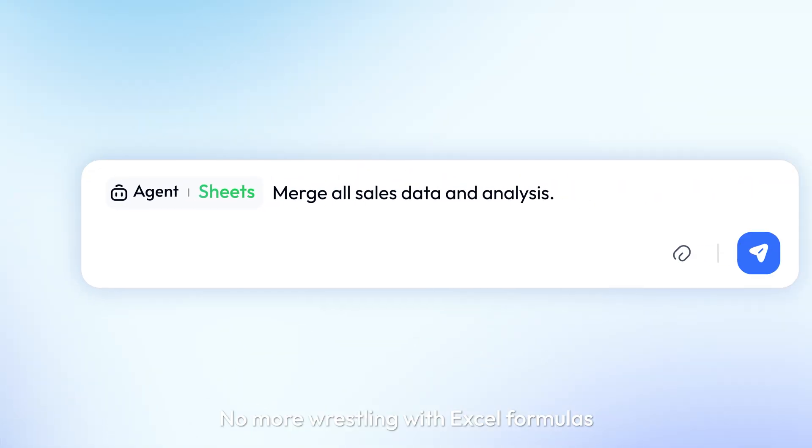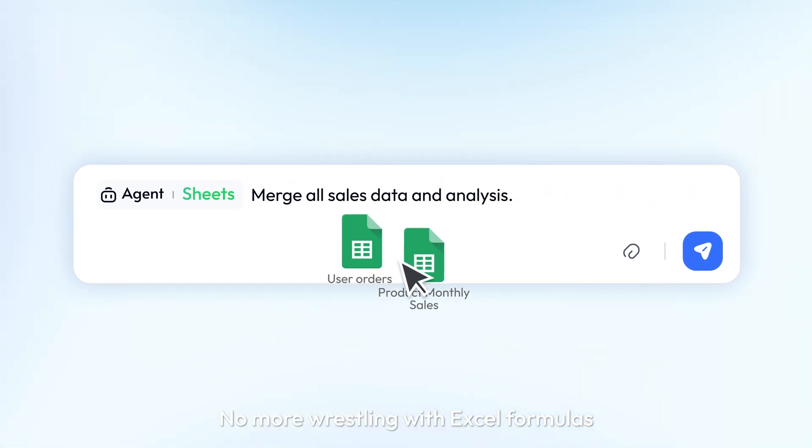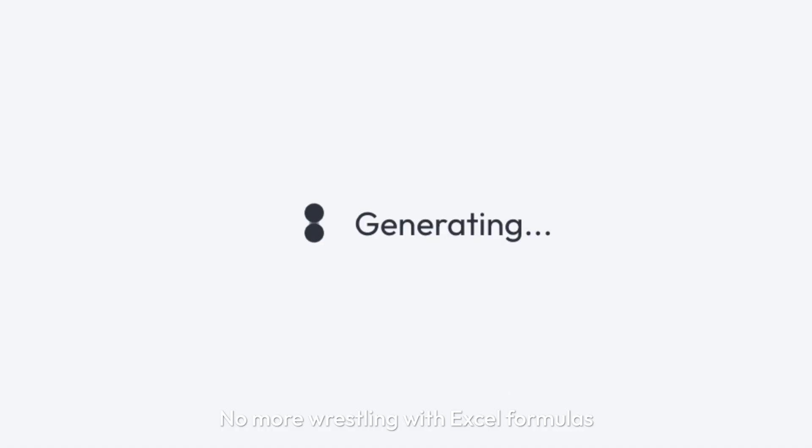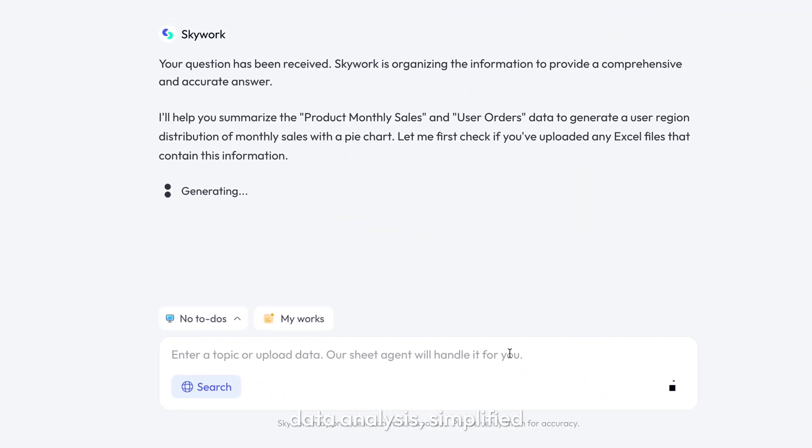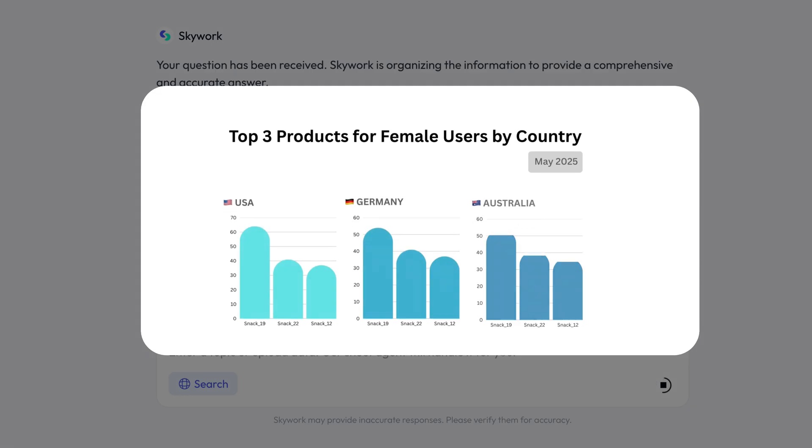No more wrestling with Excel formulas. Data analysis. Simplified.